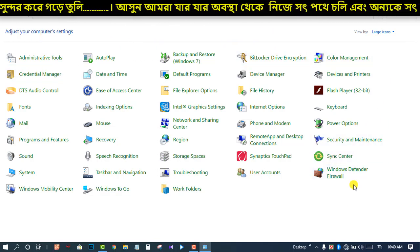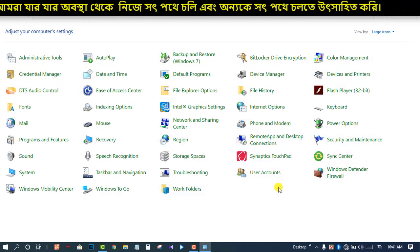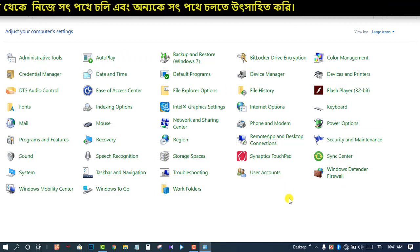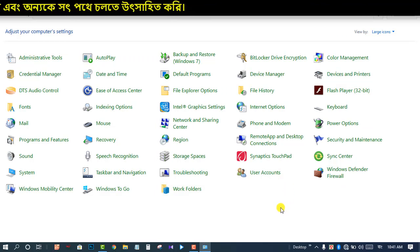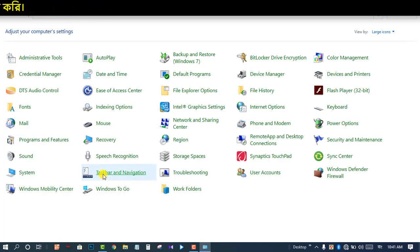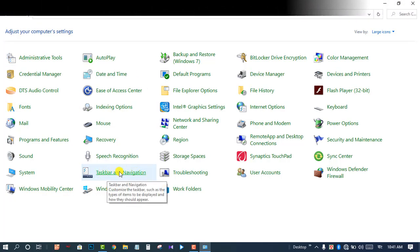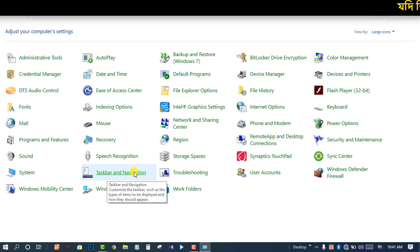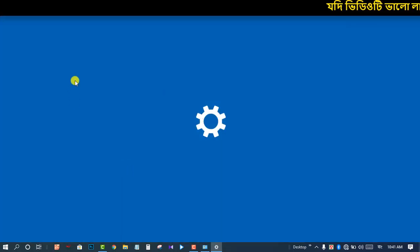In this tutorial, we will see each option step by step. We will see the next steps one by one. We will see the taskbar and navigation. We will look at the taskbar and navigation and click on the taskbar.